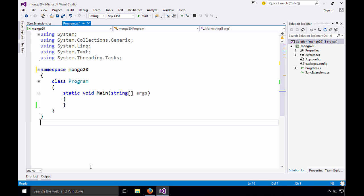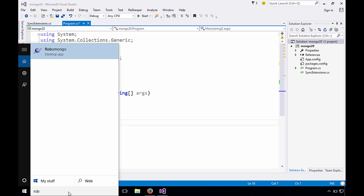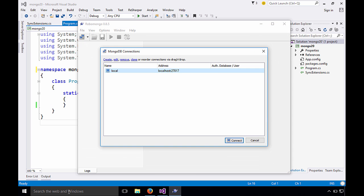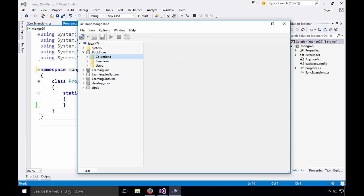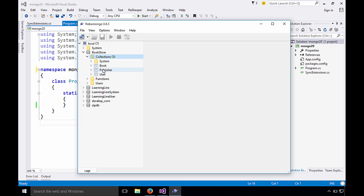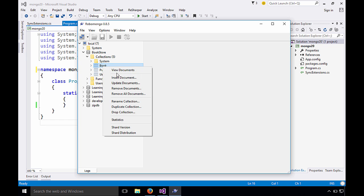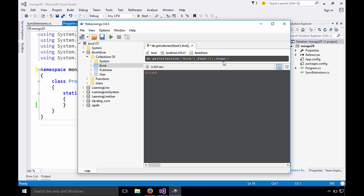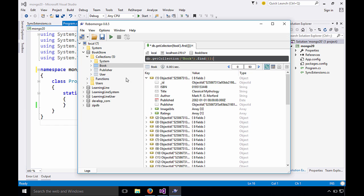Let's take a quick look at the database we'll be using. So we'll come over here and we'll just launch Robo Mongo, an open source app that we can use to talk to MongoDB. And here we'll have this database called bookstore. And in the bookstore, we'll have books, publishers and users. And you'll see that there's actually a lot of items in here. So if I do a count, you'll see there's 271,000 books.